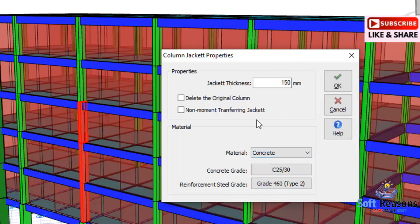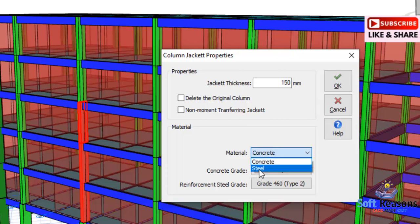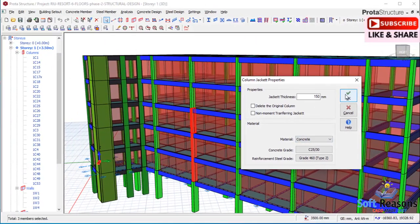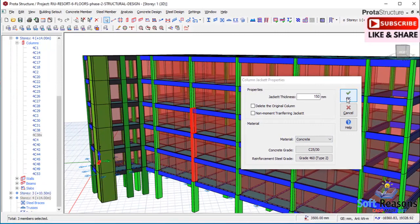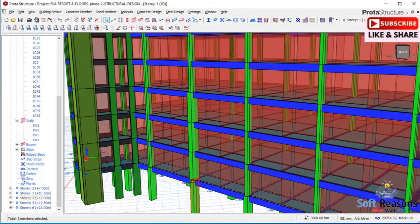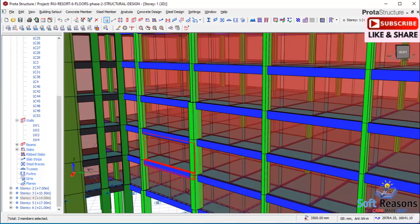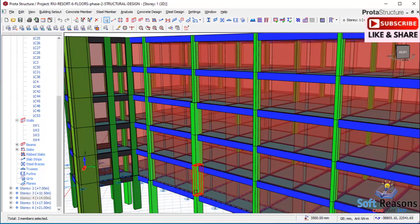Once you have selected all of these options, click OK. In this case we are considering reinforced concrete. Once you click OK, you can see the thickness of the three jacketed columns is now larger than the others — the jacket has been applied to these three columns successfully.